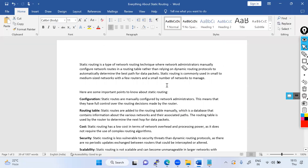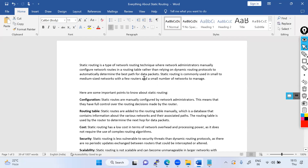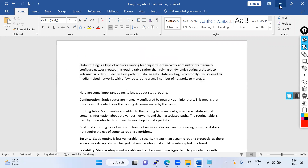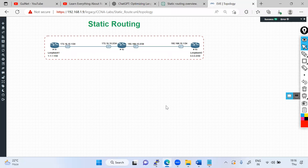First, we need to understand the history and purpose of static routing. Static routing is a type of network routing technique where network administrators manually configure the network routes in the routing table, rather than relying on dynamic routing protocols to automatically determine the best path for each data packet. Static routing is commonly used in small and medium-sized networks with a few routers.